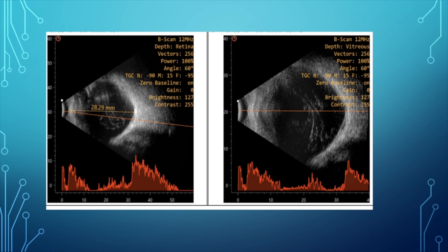Ultrasound helps assess axial length and the extent of the staphyloma, including its depth and exact location relative to the optic nerve. If one keenly measures the staphyloma depth and its position in comparison to the optic nerve, this provides an indirect way of applying Curtin's classification of posterior staphyloma.